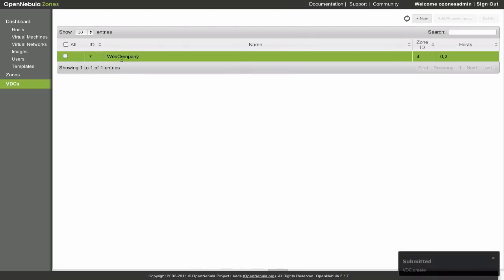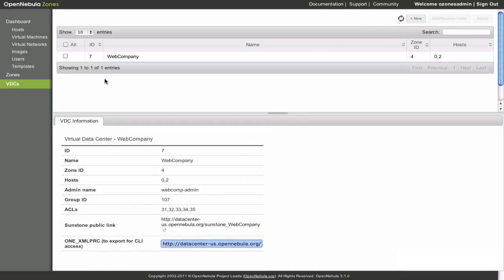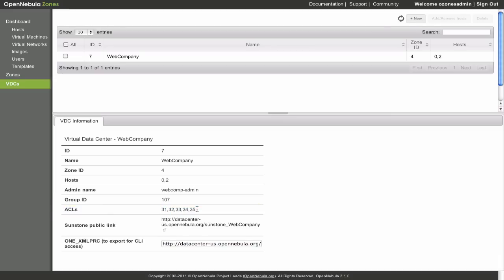Once created, we can browse the metadata of the virtual datacenter. We can see the links to Sunstone and to the endpoint needed to operate with the command line interface. The ACLs created to manage the isolation of the virtual datacenter are also displayed.